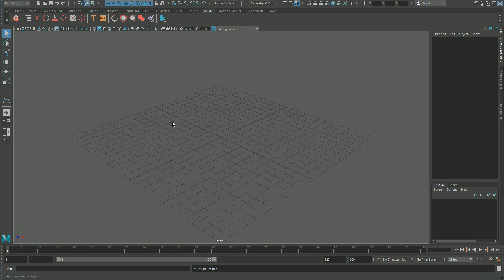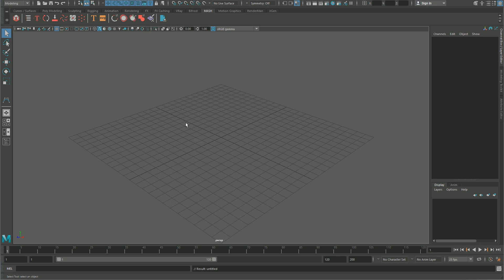This video is about creating an array of objects along curves. The best way to do this, in my opinion, is by using MASH, the motion graphics tools for Maya. Let's throw an example together.